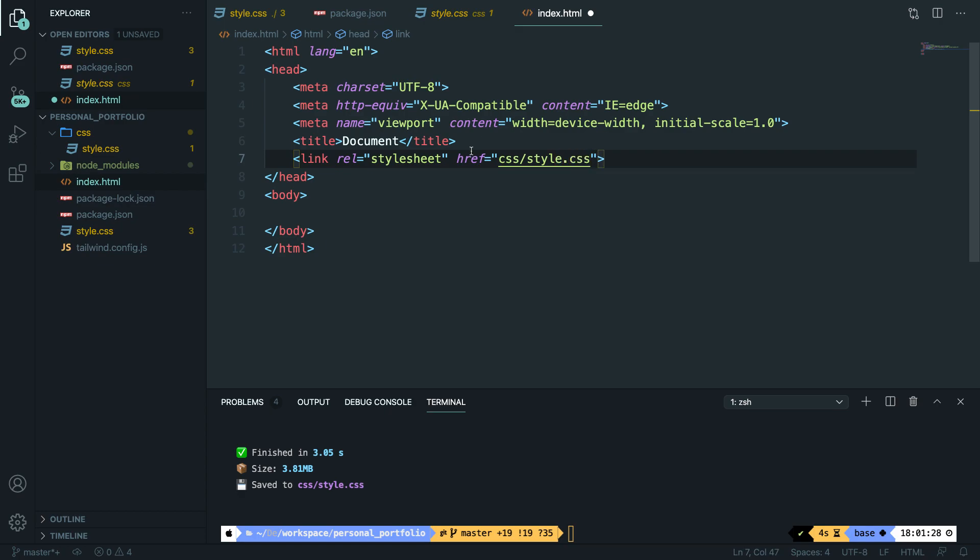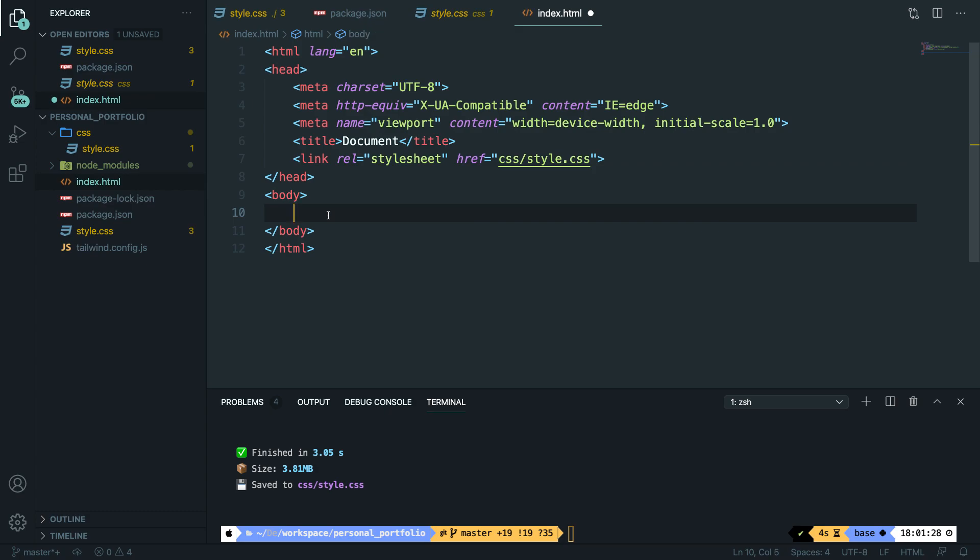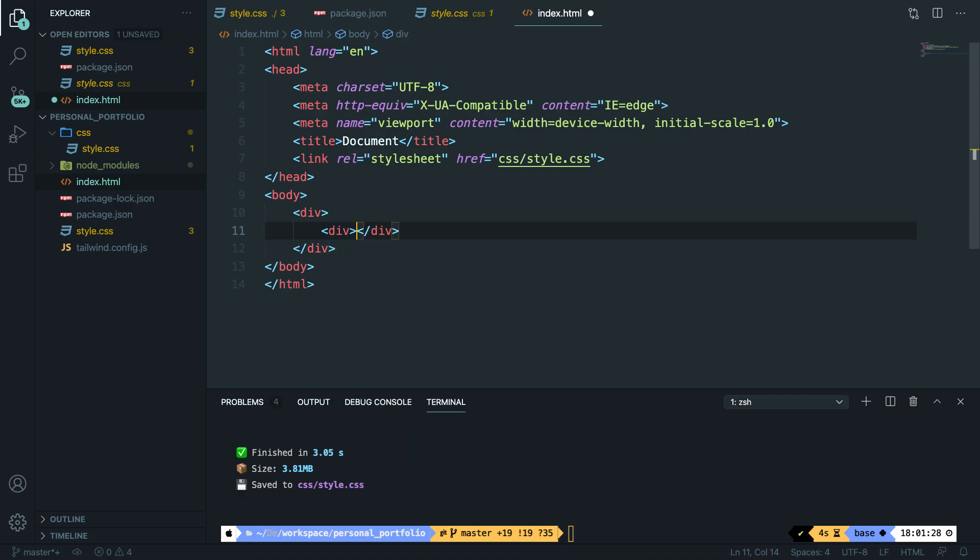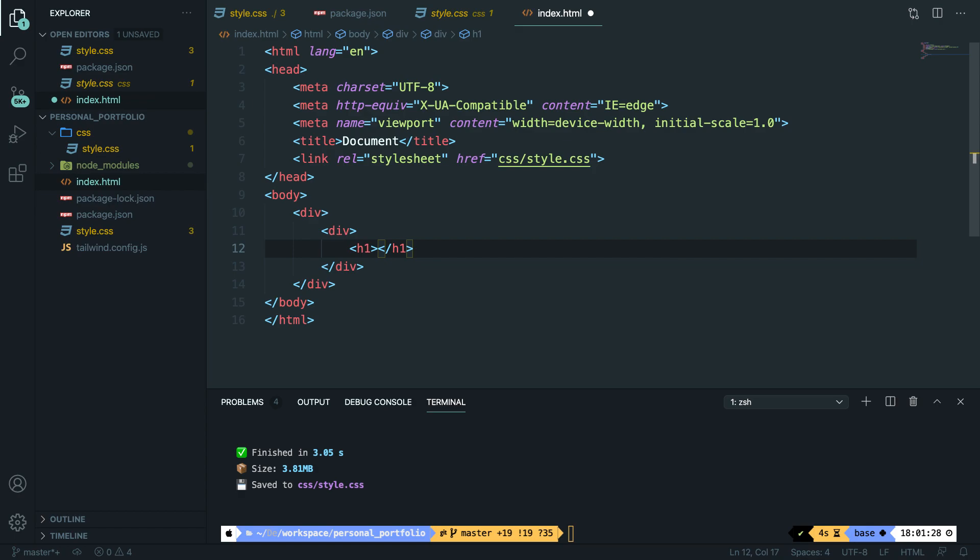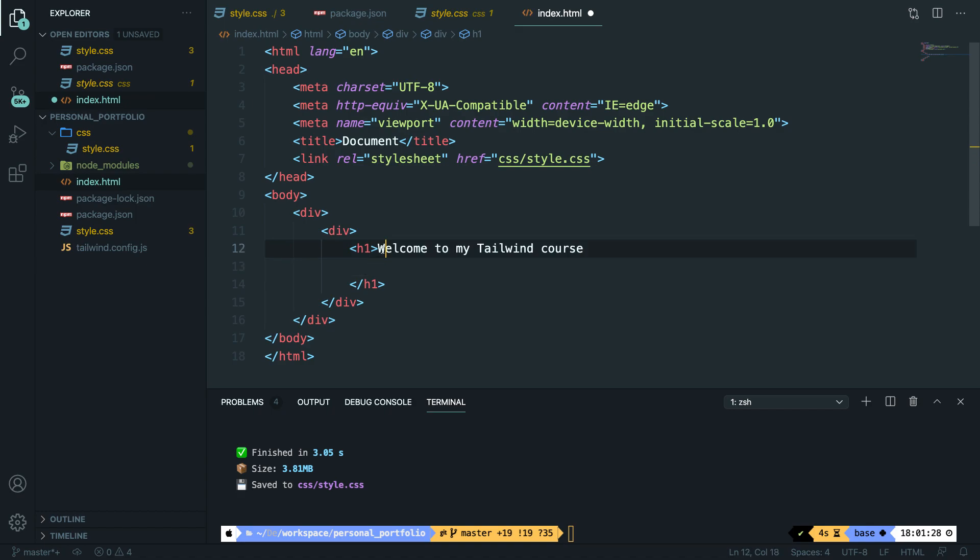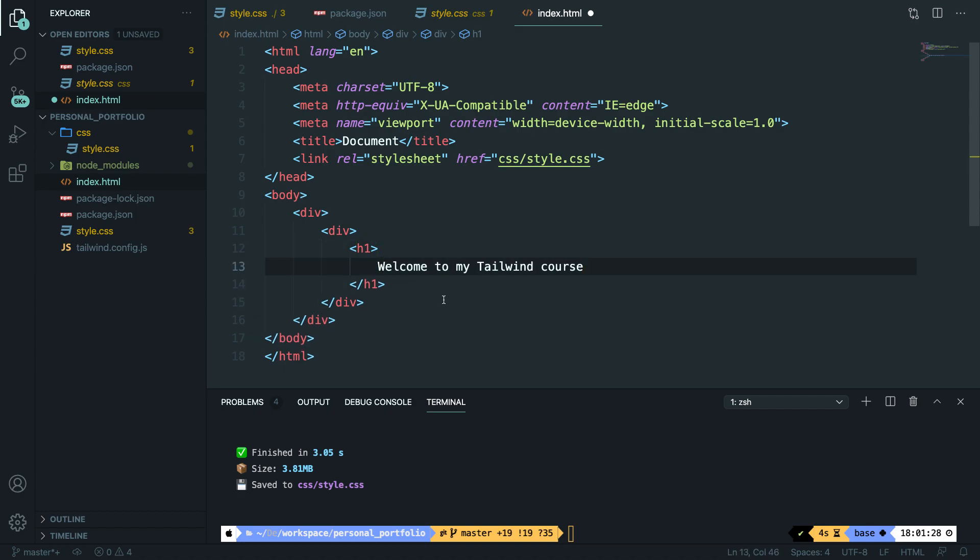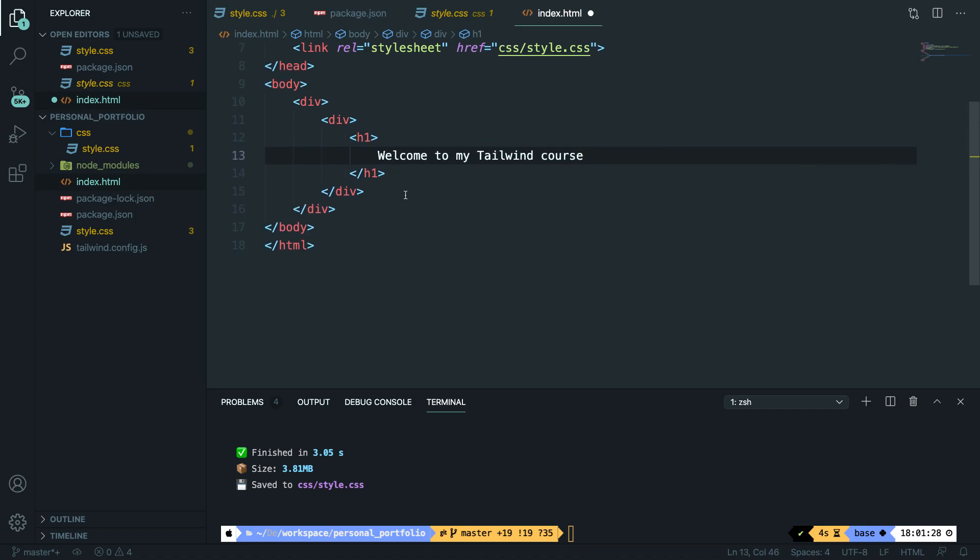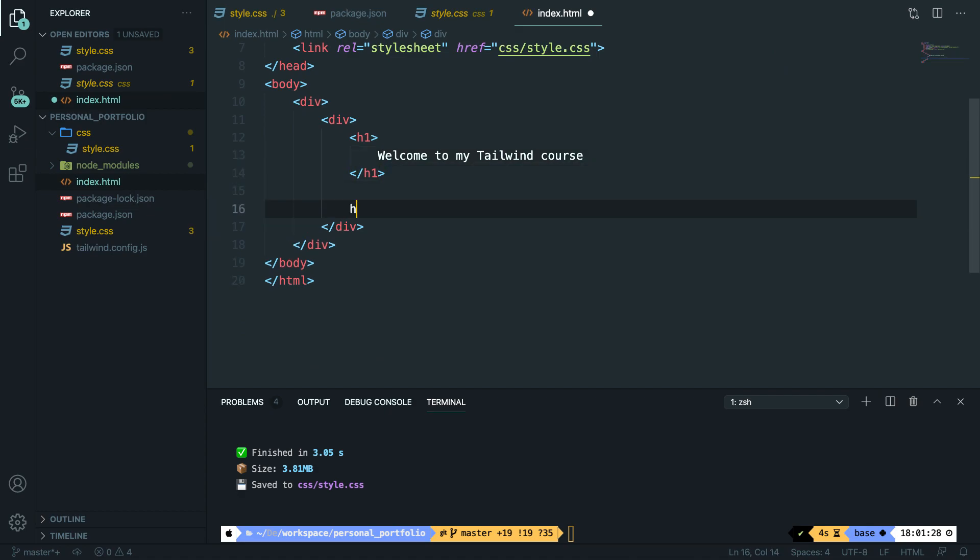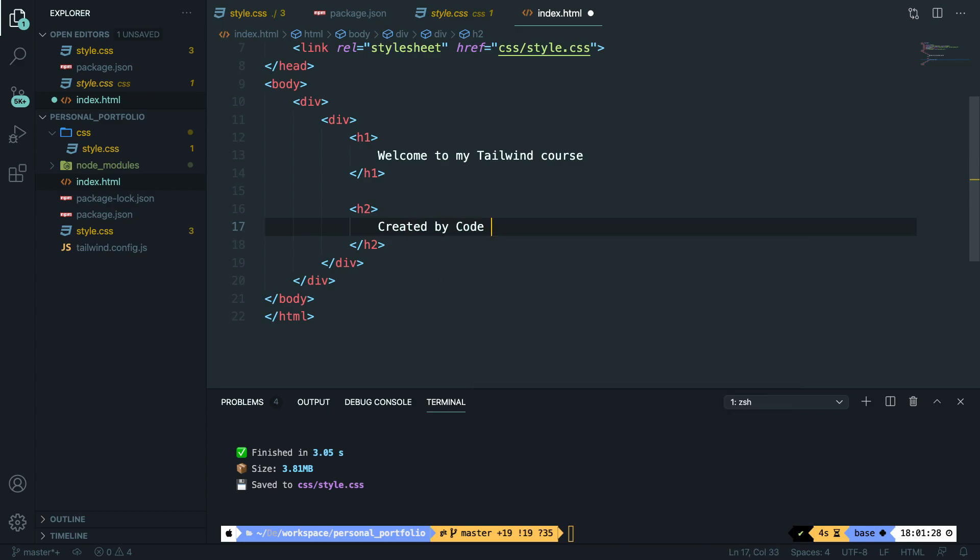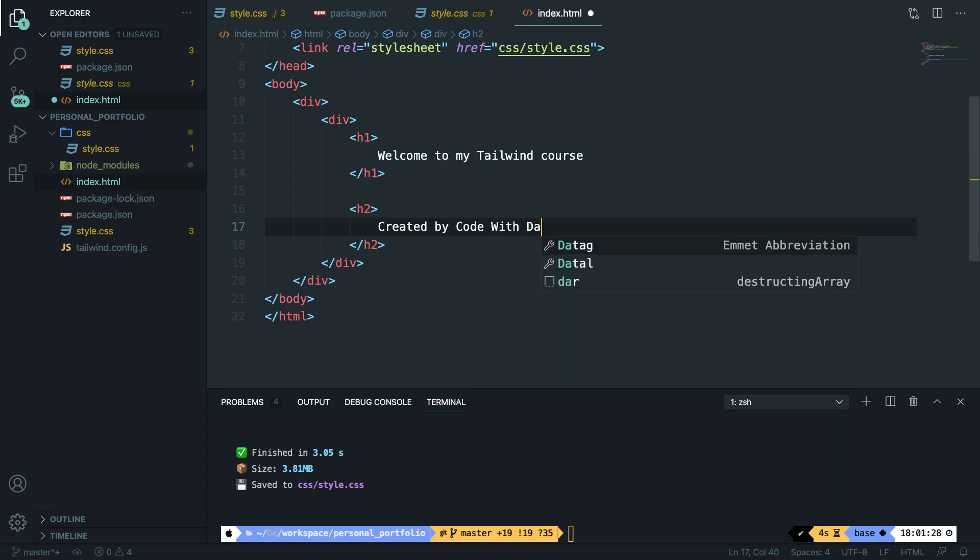Now the next thing that we need to do is create a div inside our body with some text inside of it. So let's create a div. Inside the div, we have another div and inside the second div, we're going to style an h1 with the text of welcome to my Tailwind course. Let me actually align it on the line below so it's easier to read for you guys. Right below my h1, I want to create a subtitle of a h2 which says created by code with Dari.